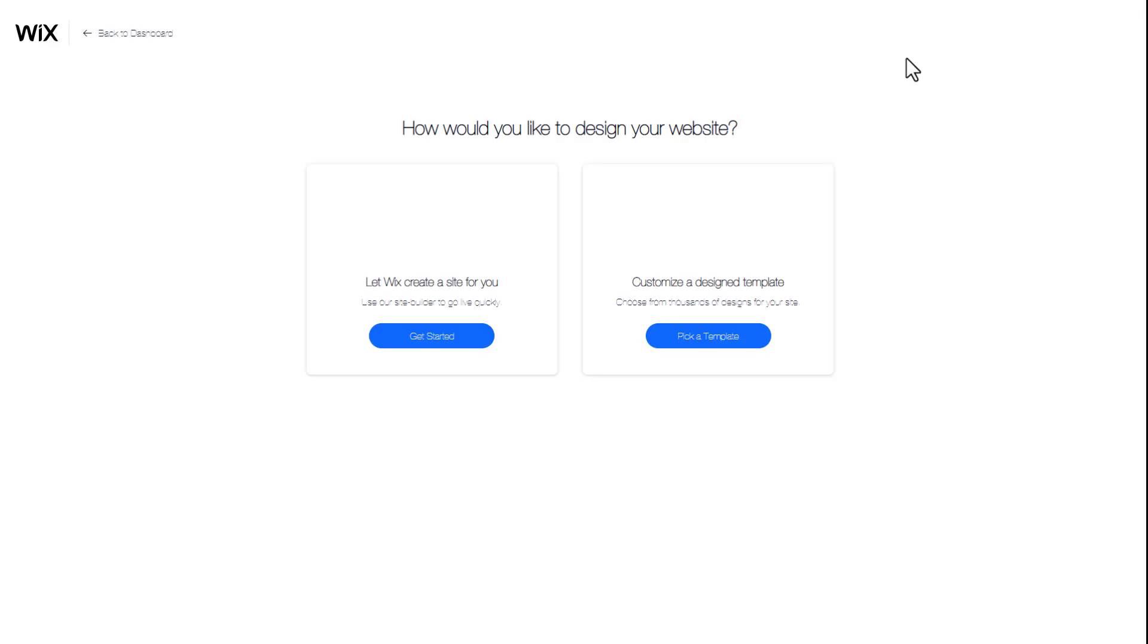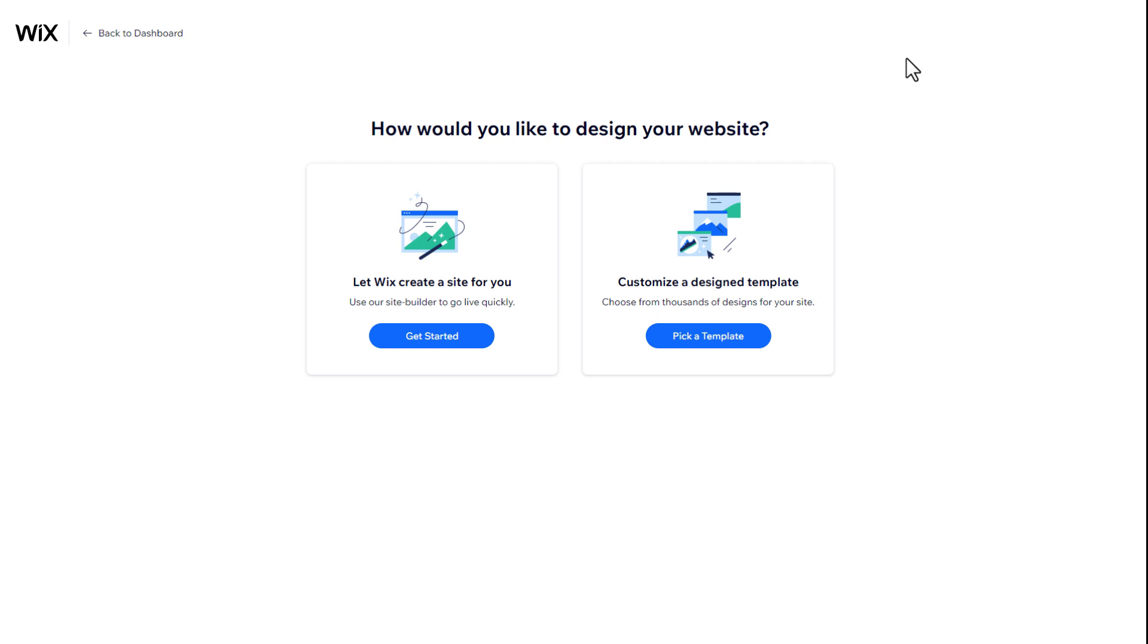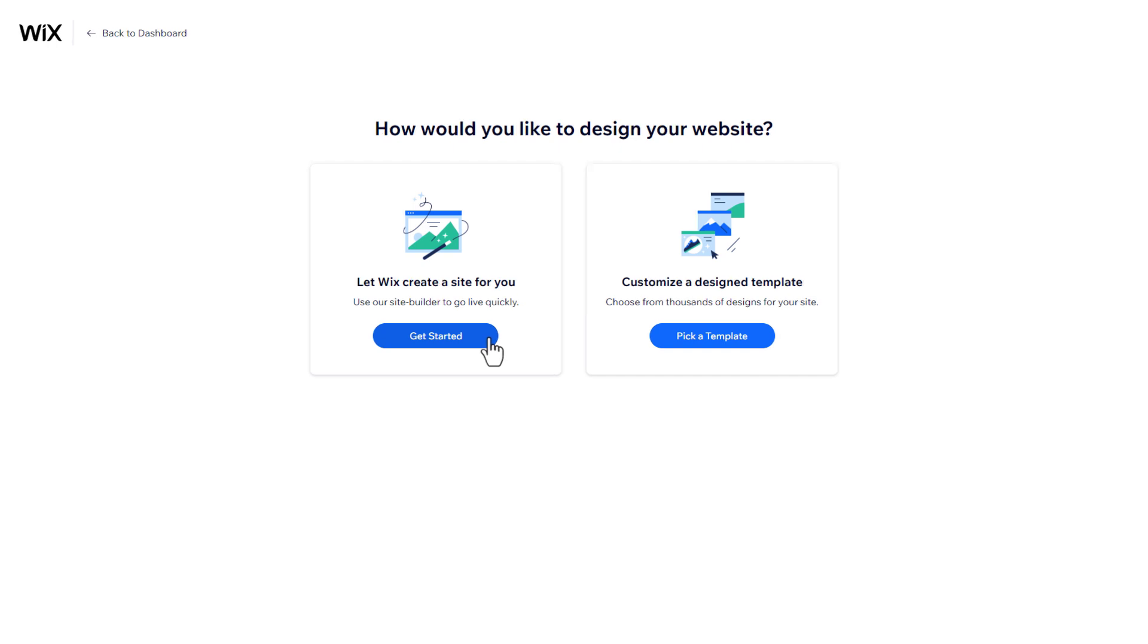Here, you can choose to allow Wix's AI to build the site for you. Since these websites are limited in terms of design and functionality, we only recommend this option if you don't want to invest any time in building and customizing your website. Otherwise, click on Pick a Template.